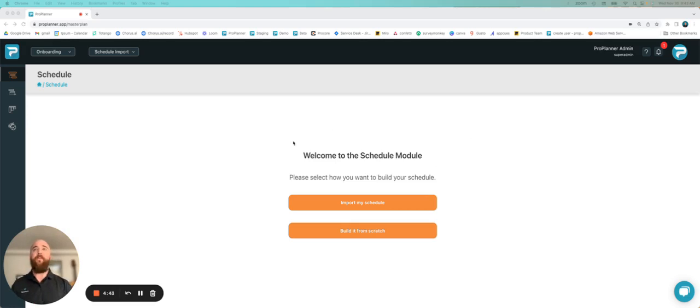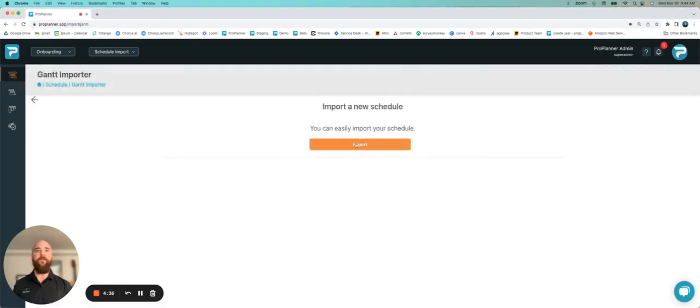So again, once you're in this new project, you've got the ability to import a new schedule or build it from scratch. I want to select import my schedule.